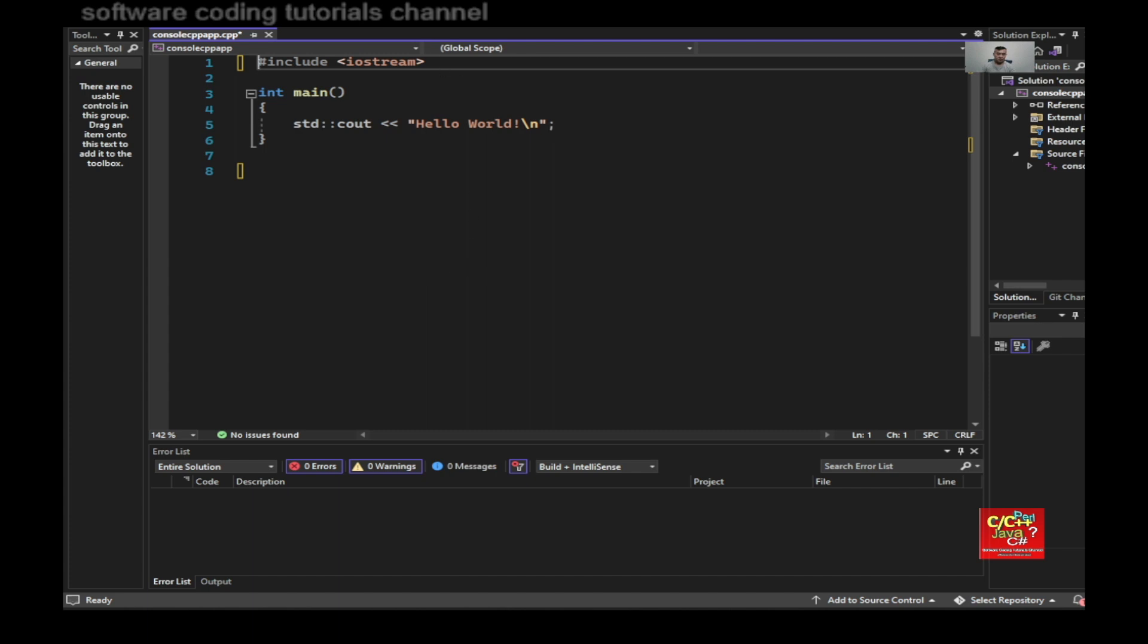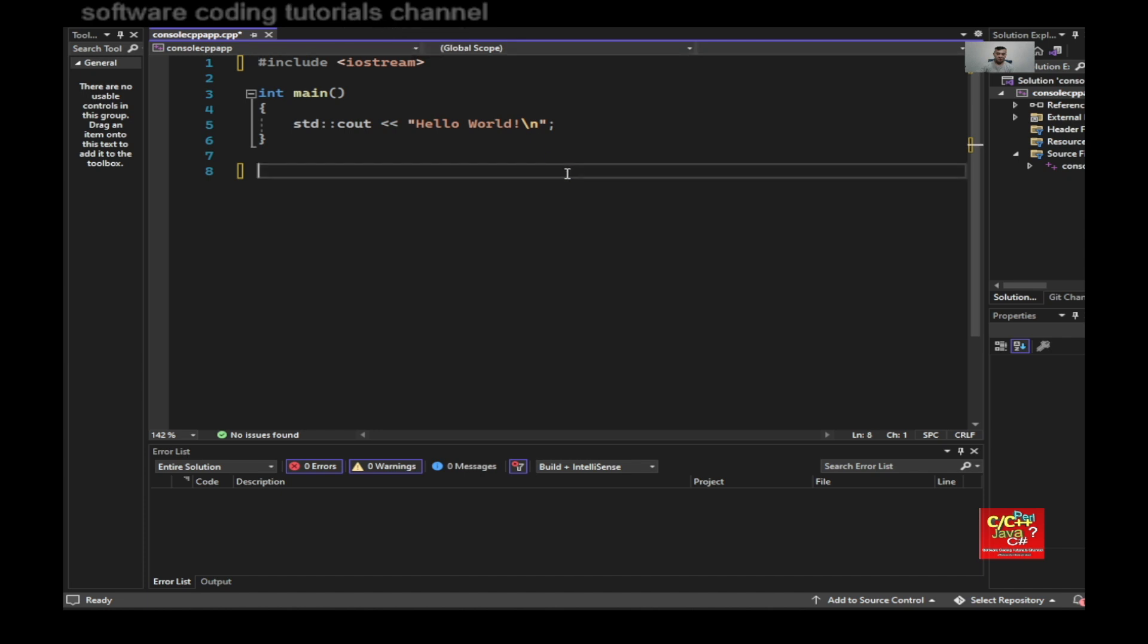And ensure that this is in the 64-bit platform. Because the DLL that we generated earlier was at 64-bit. If you don't configure this correctly, you won't be able to load that DLL that you generated earlier.